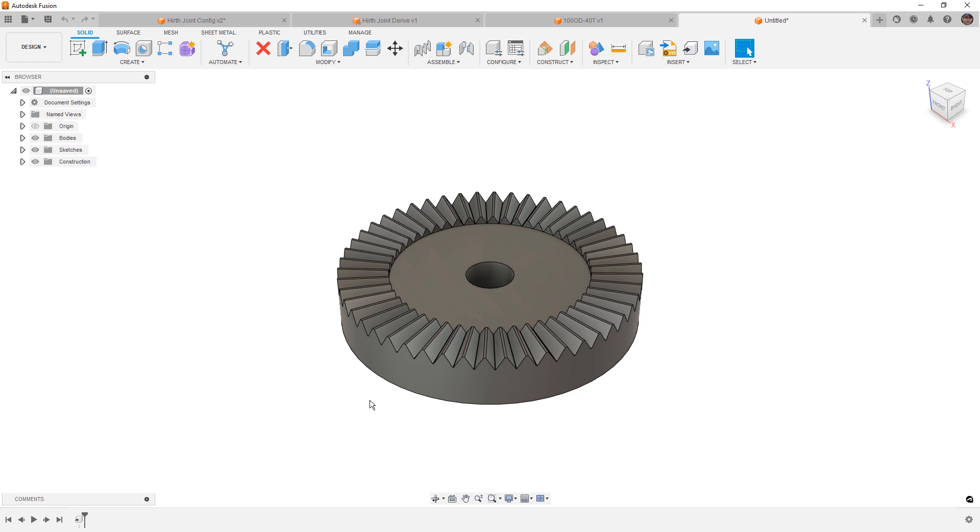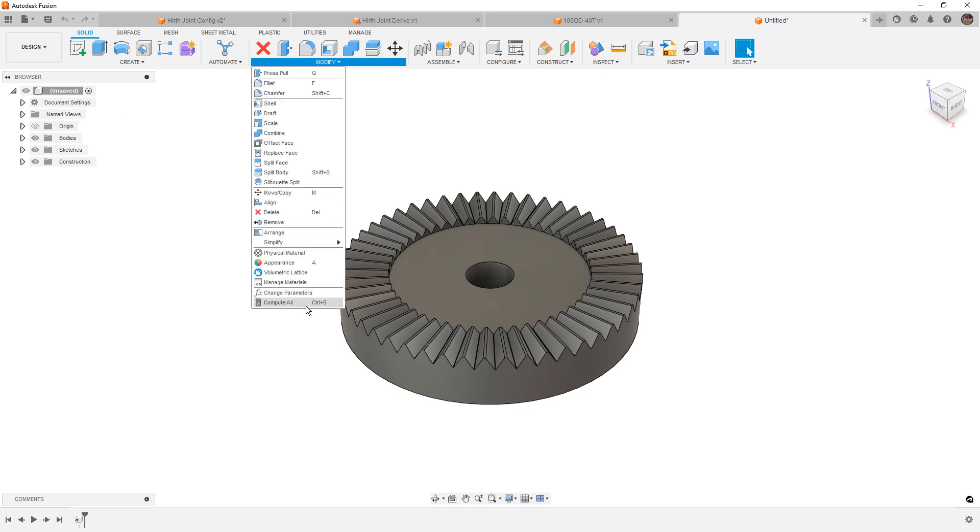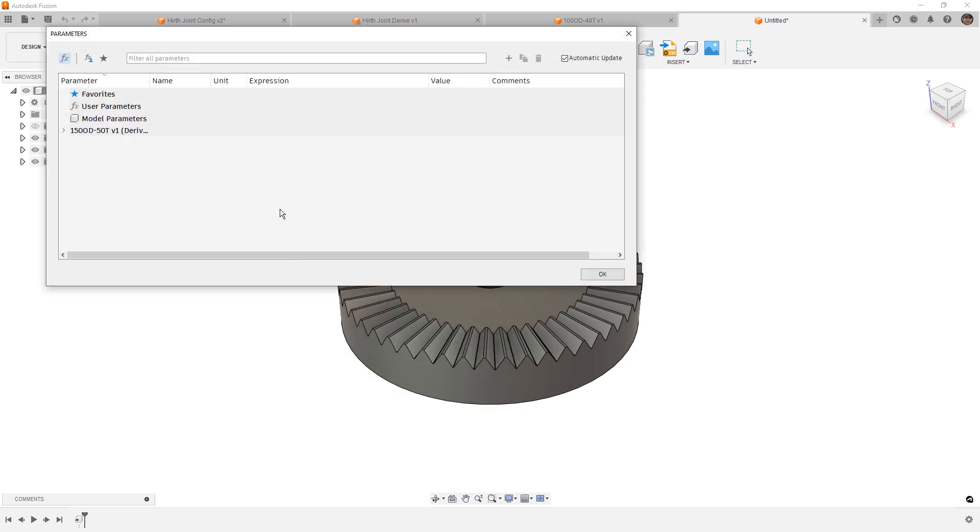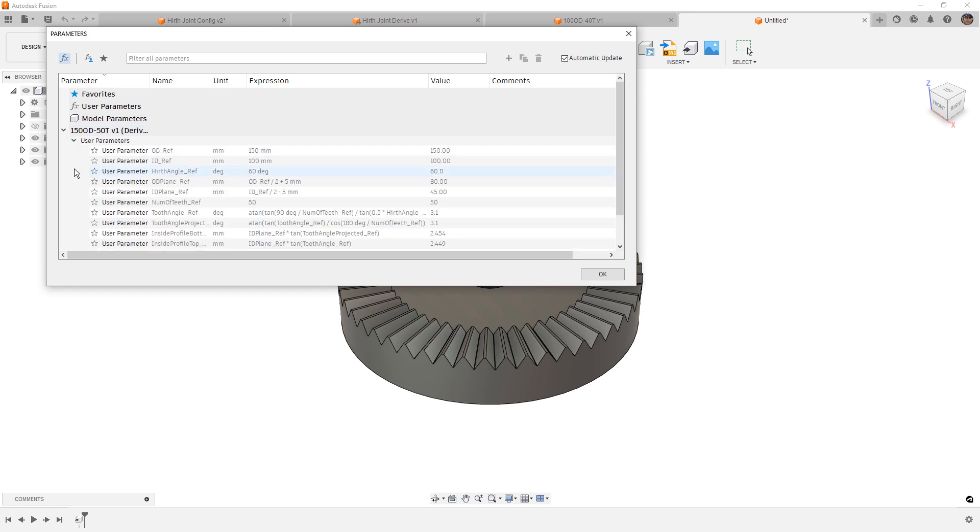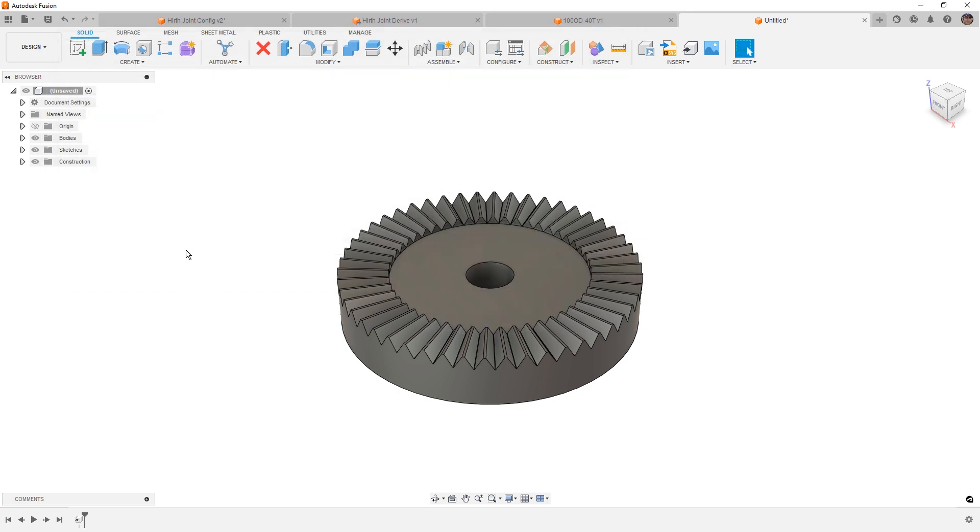However, when we do this, we no longer get a subcomponent in our design. And again, there is no reference back to those original parameters or the name of our configuration. If we go into change parameters, however, we did bring in our user parameters. So we could gather that information. In this case, 150OD-50T. So while this information is available, it's not the ideal method to bring it over.